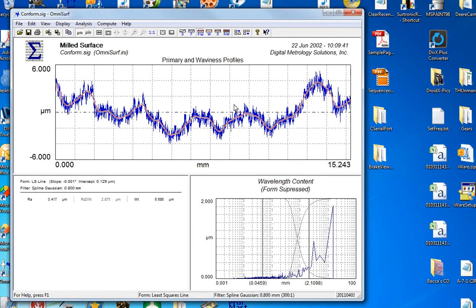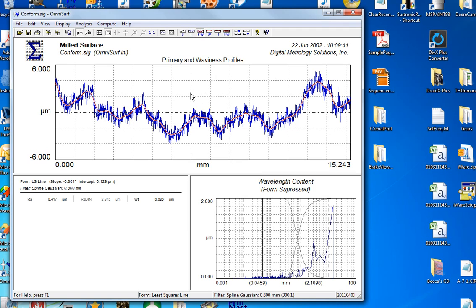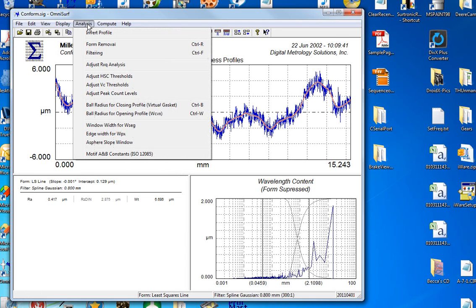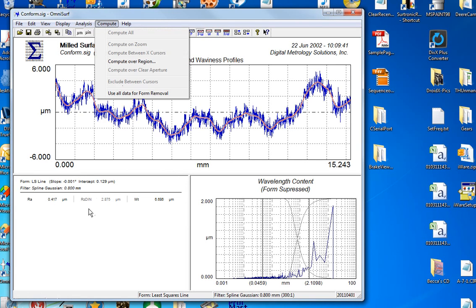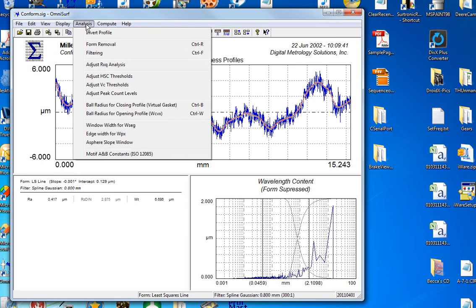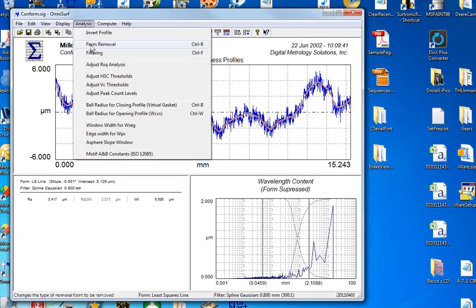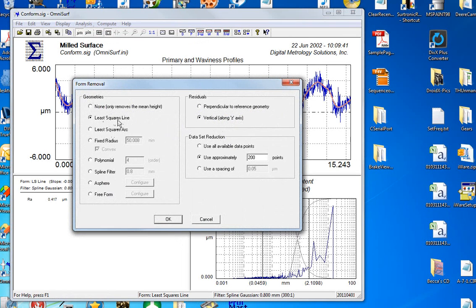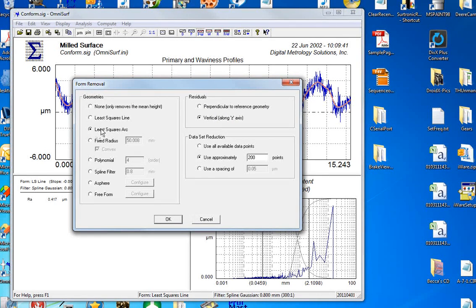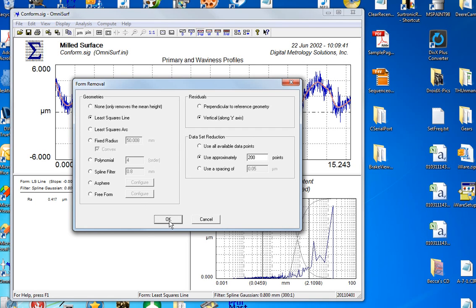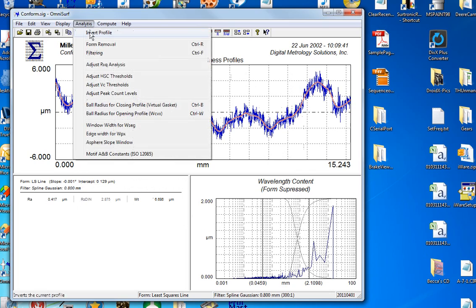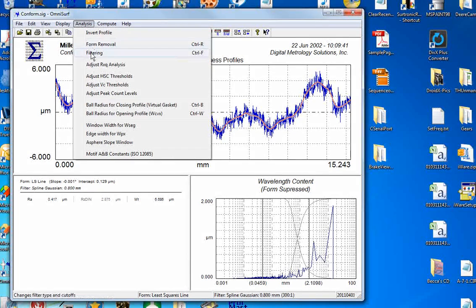Last thing I'd like to talk about is the selection of your settings. One thing that people don't often know is how do I choose my filtering and my form removal? The analysis menu is where all of the numbers get changed. Anything in the analysis menu is going to change a calculation. So on the analysis menu we need to check two things: form removal. In this case, the surface was a flat surface. I know that this is a flat surface, so I'm going to use a least squares line as my reference. If you're measuring on an arc or over a curve or some equation you can choose these other options, but this is a flat surface so I'm using a least squares line.